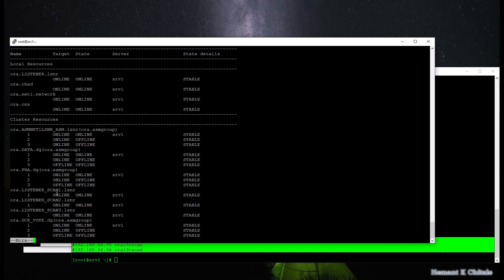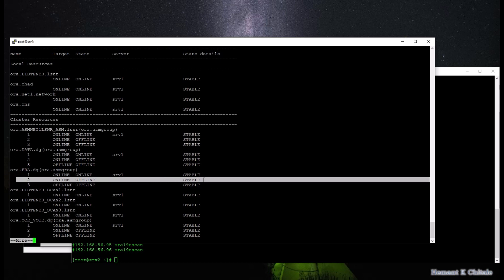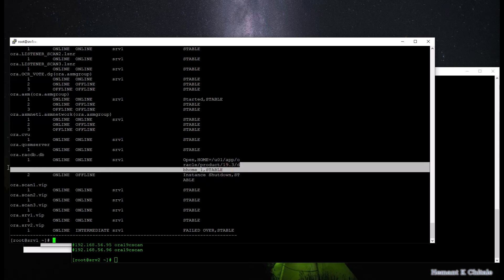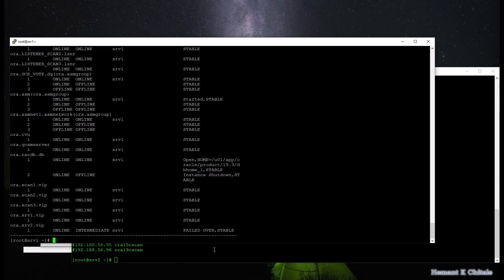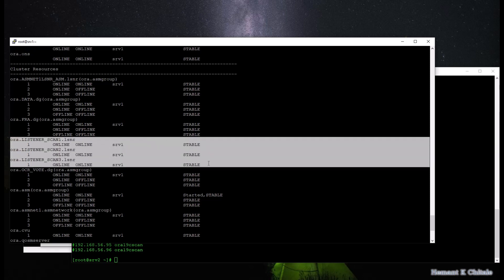If I run a clusterware status, I can see all three SCAN listeners running on server 1. I can see that the disk groups have gone down on server 2, and we only have server 1 and server 2 in this cluster. The database is offline on server 2 but still online on server 1, and all the VIPs are running on server 1. If I were to bring up server 2 again, then one of the SCAN IPs will migrate back to server 2 — I cannot say which one, as that is automatically managed by the clusterware.